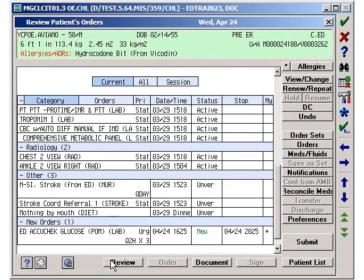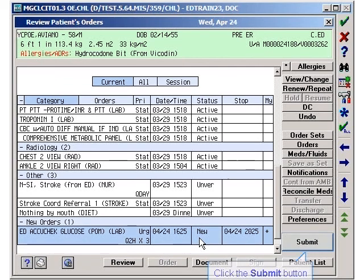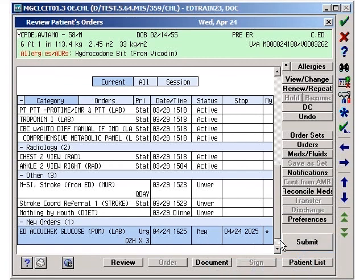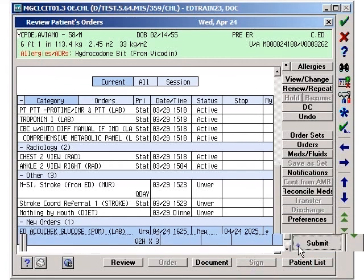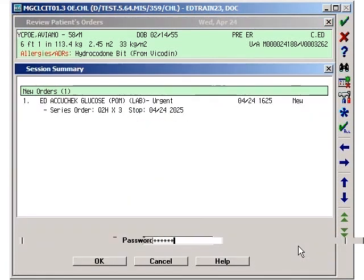You now see that you have a new order as identified in the status column. The word New in green as well as the Submit button is active. Click Submit to continue to finalize the order.